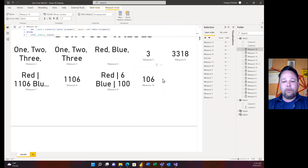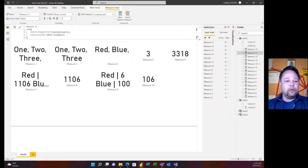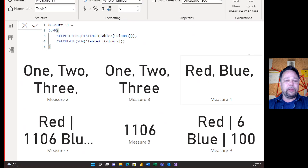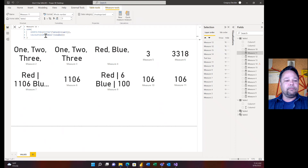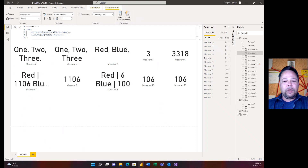The 'Average Per Category' quick measure is salvageable — if we get rid of the VALUES function. The fix is simple: just replace VALUES with DISTINCT in that same exact formula. And lo and behold, we get the right answer: one hundred and six. So DISTINCT is the correct function here. VALUES is a bad idea — it's going to give you weird results and get you in trouble. DISTINCT can be used for everything VALUES can be used for, without the risk of that blank row.